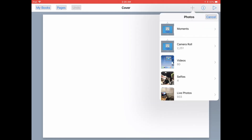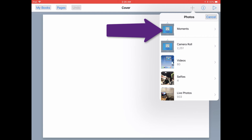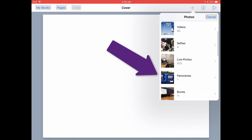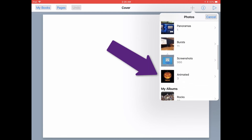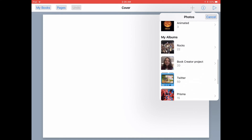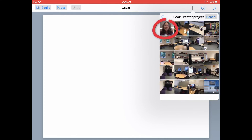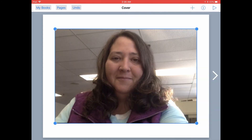You can view the photos that you want to add to your book by moments, your entire camera roll, or any albums that you already have set up in your Photos app. I'm going to tap on this album and grab a photo of myself.